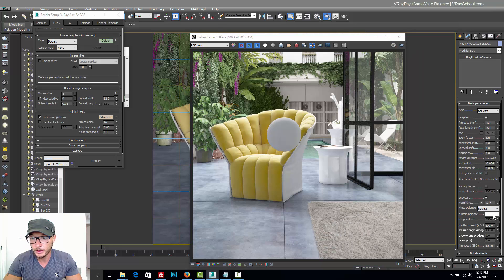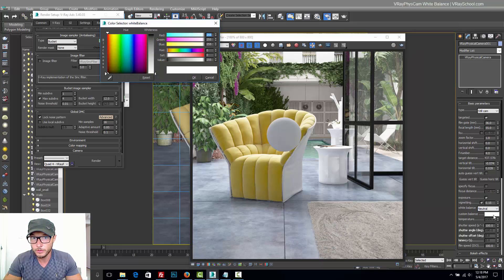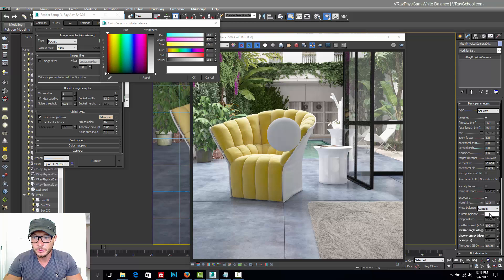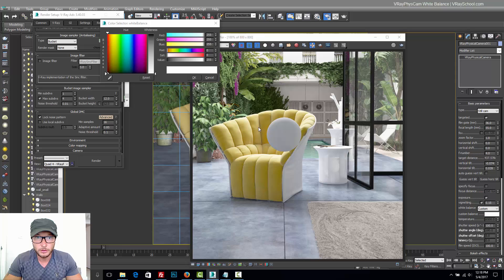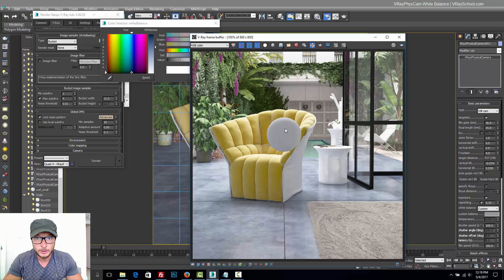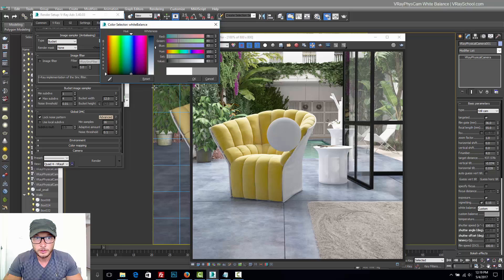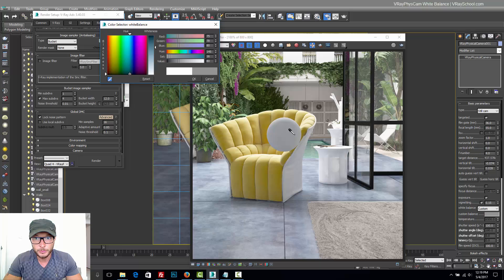Now we can go and check our white balance. Switch it to custom, click on the color, and with the probe we can start taking probes and see what color is being presented here.